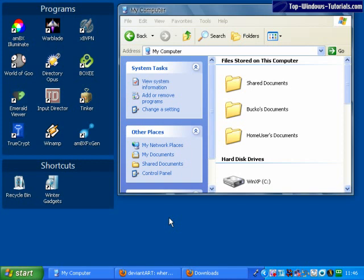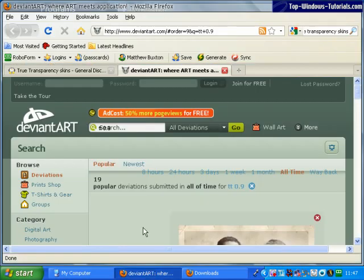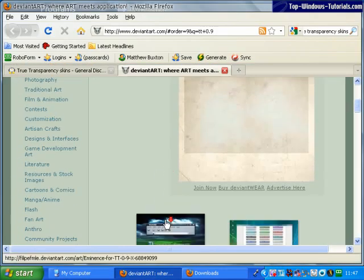There are several alternative skins for True Transparency. The popular user-created art site DeviantArt has several available for download. On this page there are several to choose from.